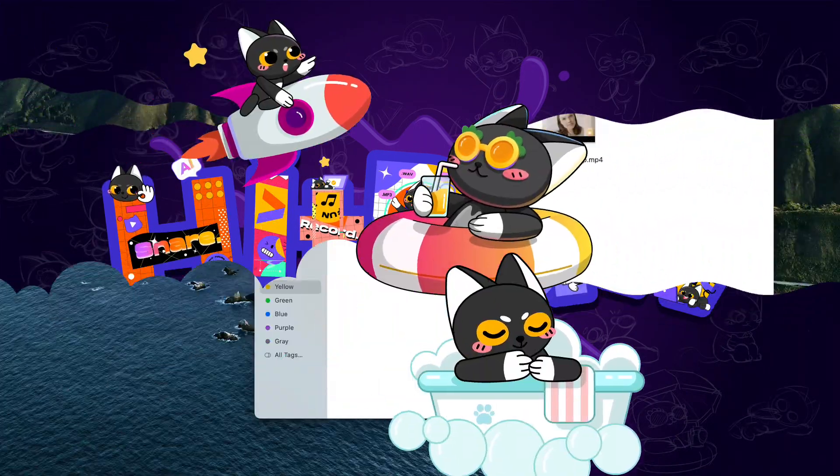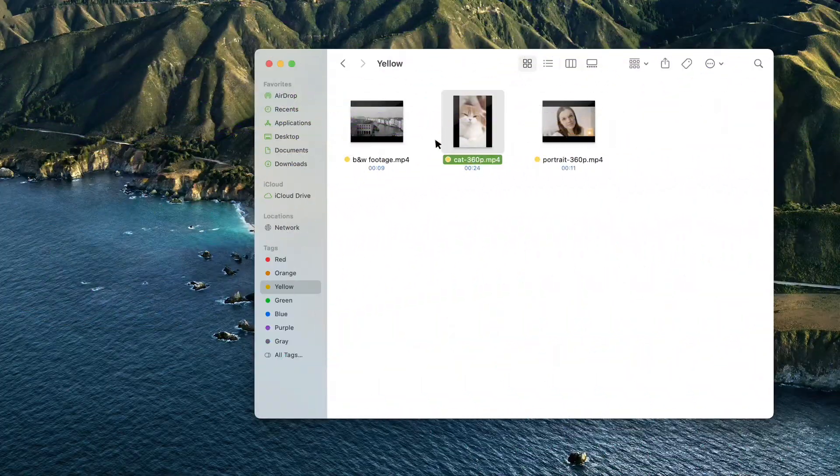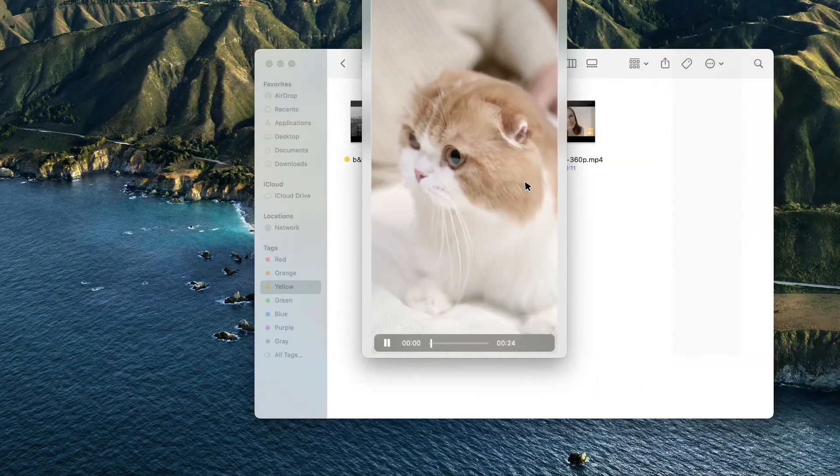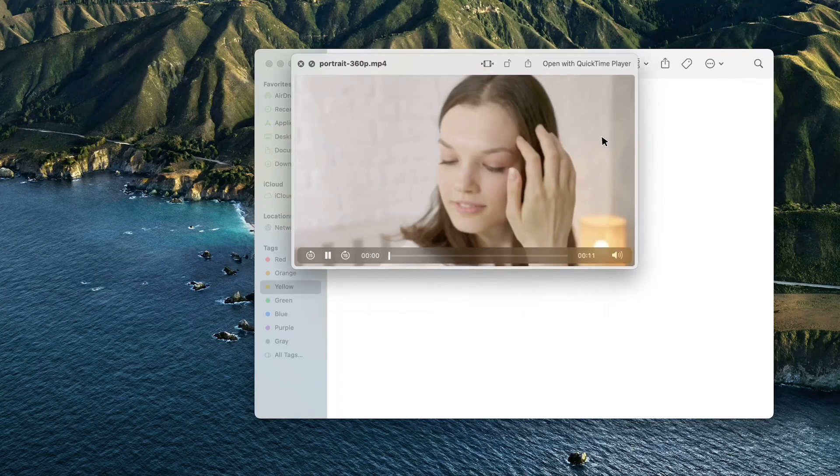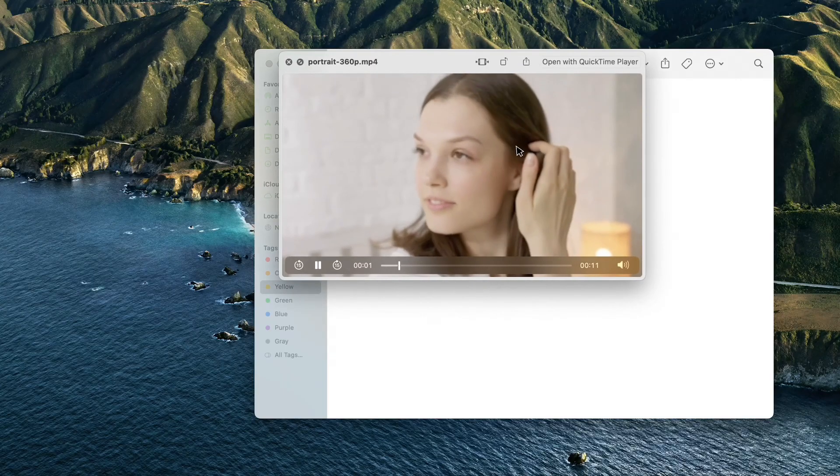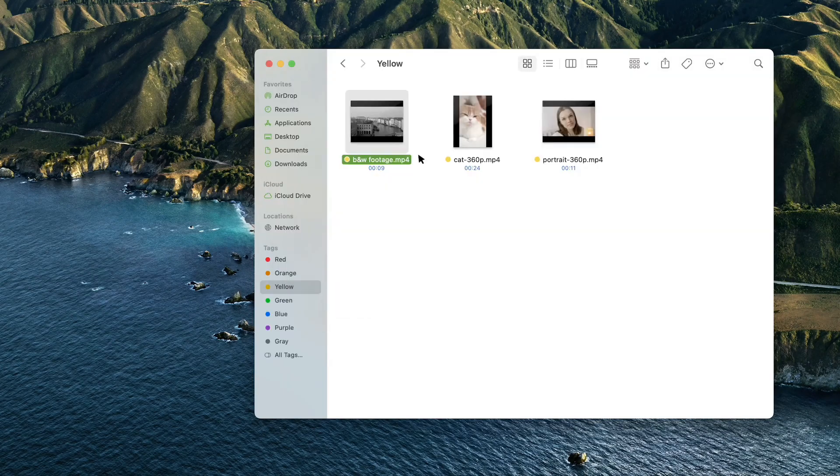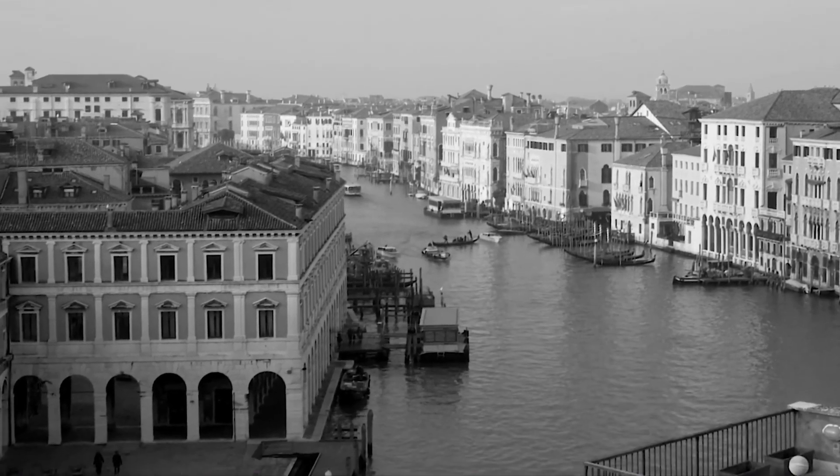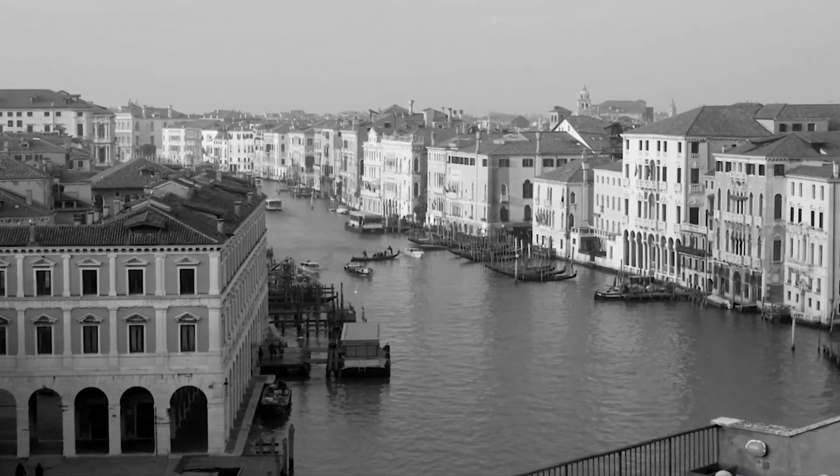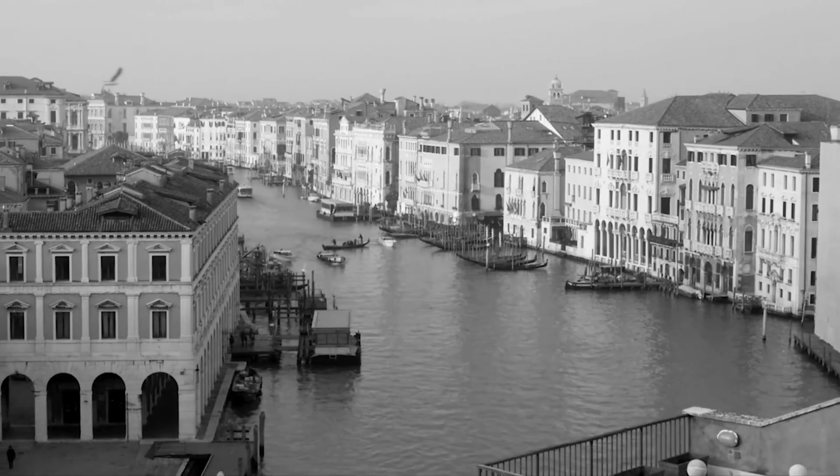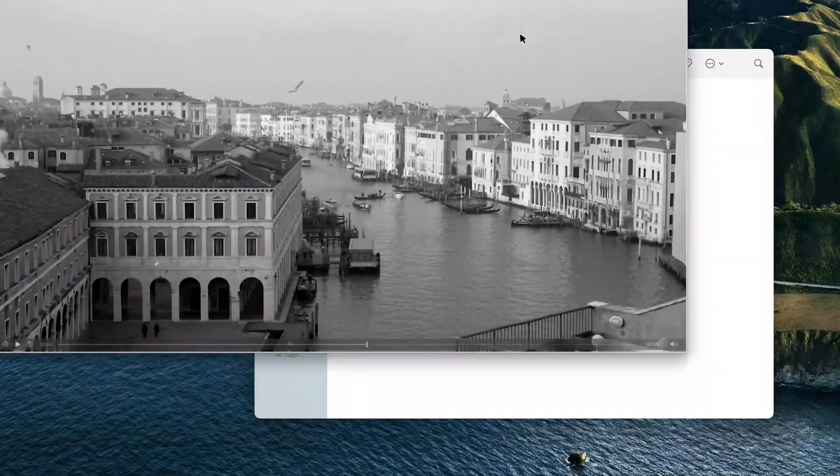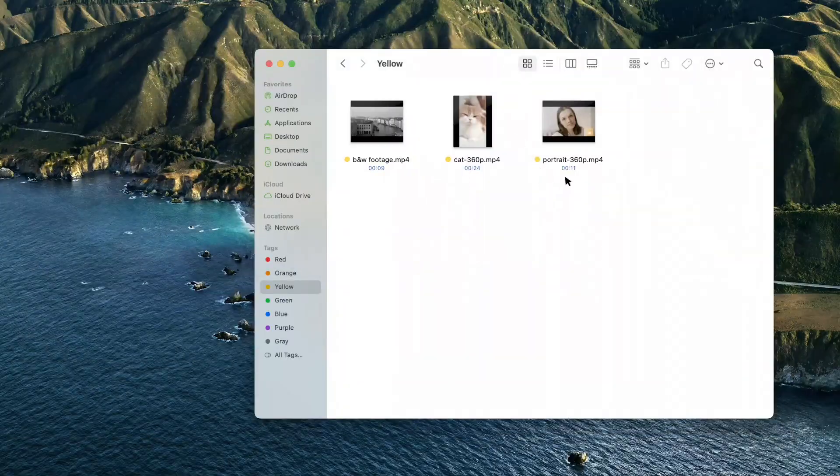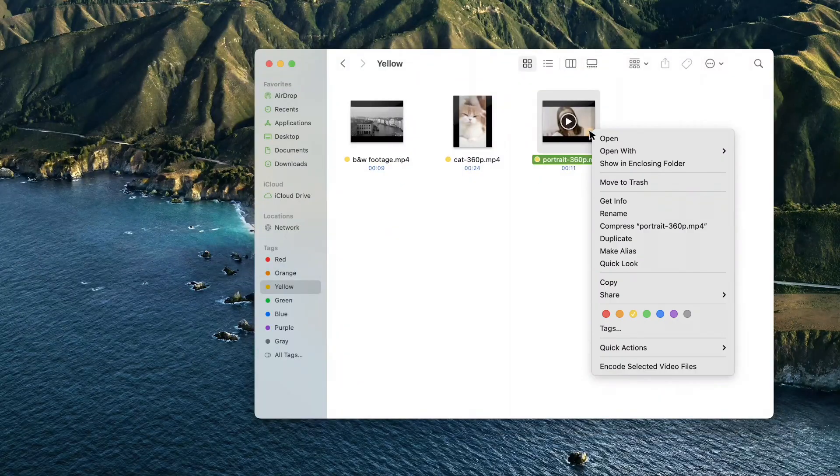For the three footages we saw in the beginning, two of them are 360p, which is a very low resolution, and one of them is a black and white footage. We will try to upscale them to 4K resolution and also colorize the black and white video.